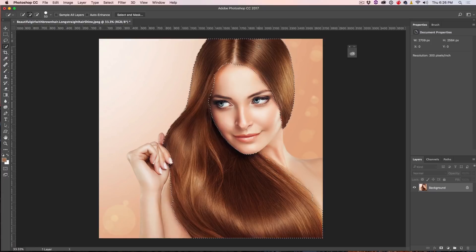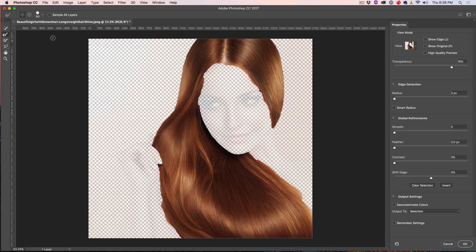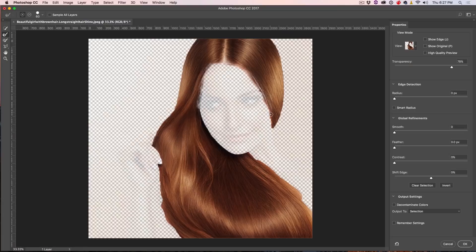Now what we want to do is refine that by going up to Select and Mask. When we're under Select and Mask, see the second tool there? That's the Refine Edge tool. We're going to take this just around the hairline and let it refine around the face. We're also going to take it down here where there are some flyaways — we want to try and select those a little bit better.